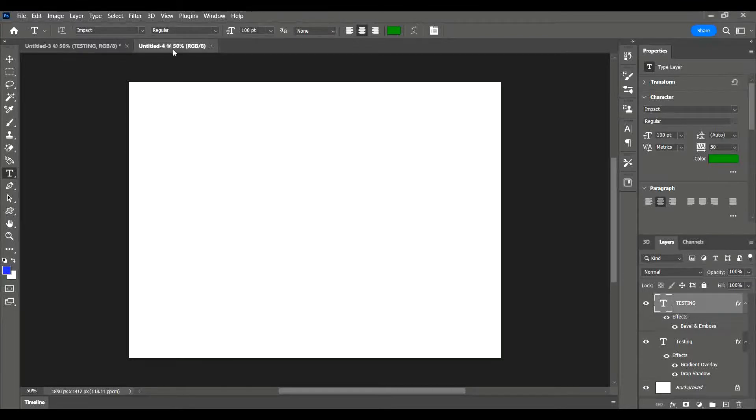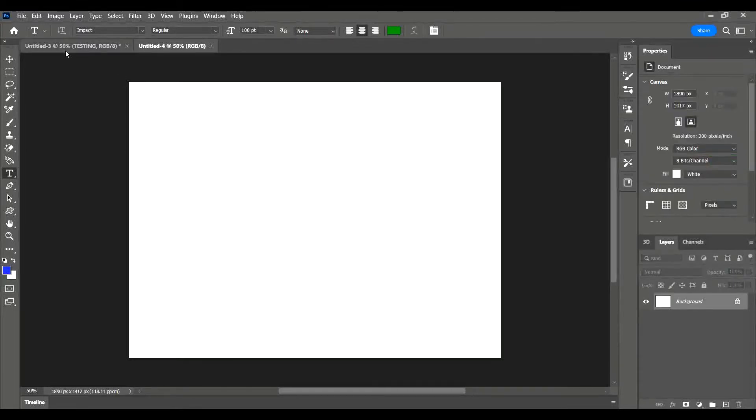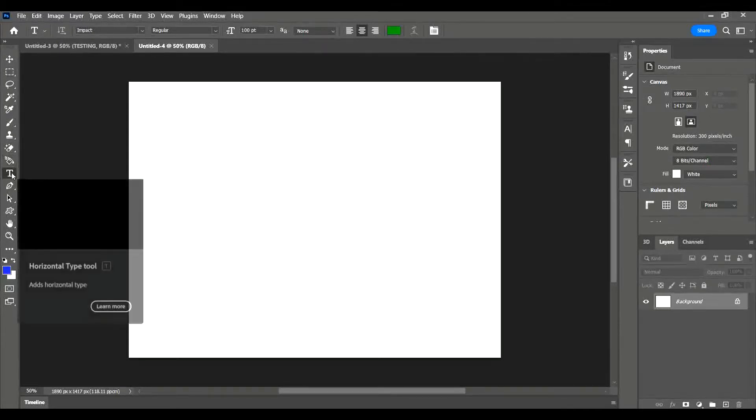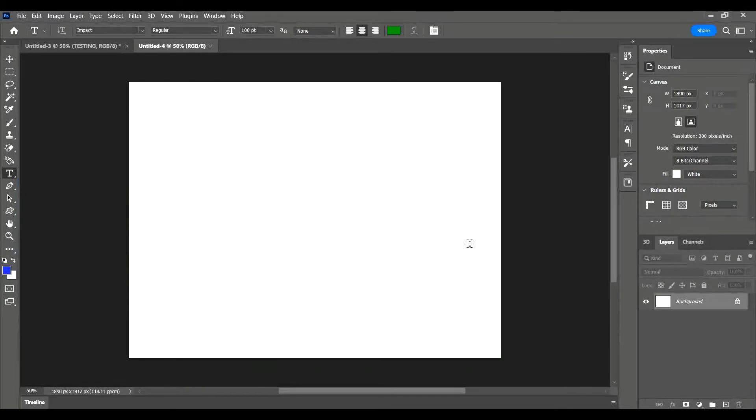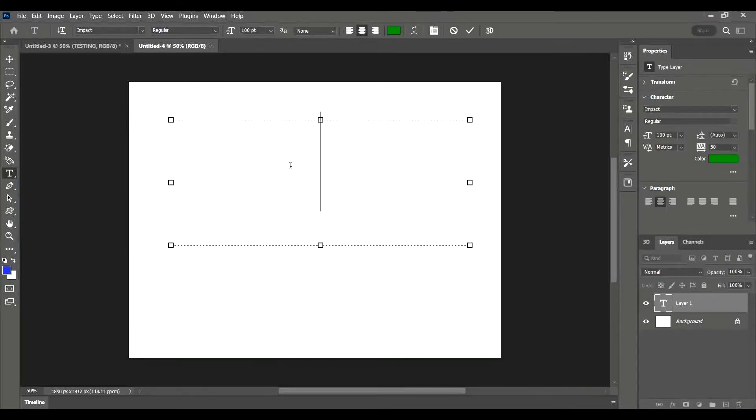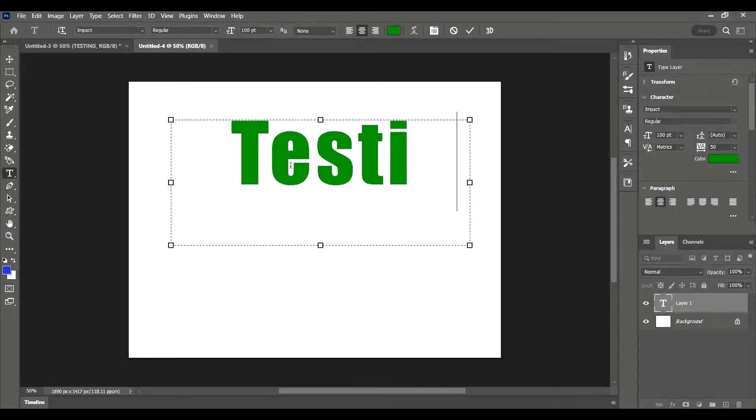I'm going to click on a new blank canvas. The tool you're going to use for this is the text tool, which you'll find on the left-hand side. Simply select it and then drag it on. At this point you can type the text that you want, so I'm going to put 'testing' again.